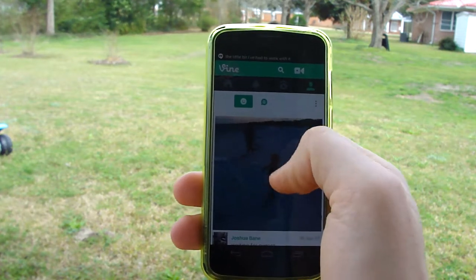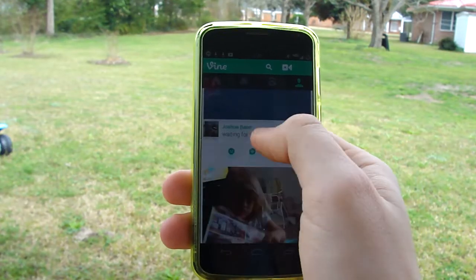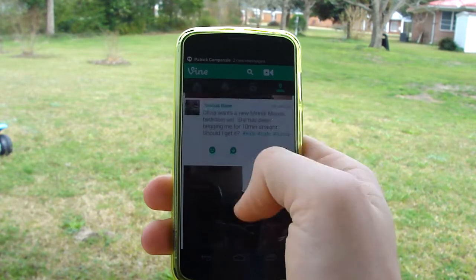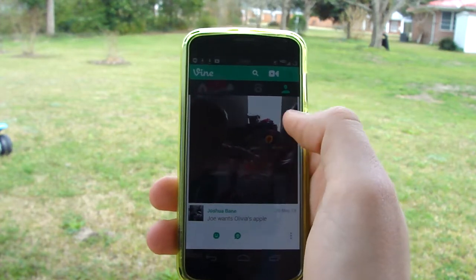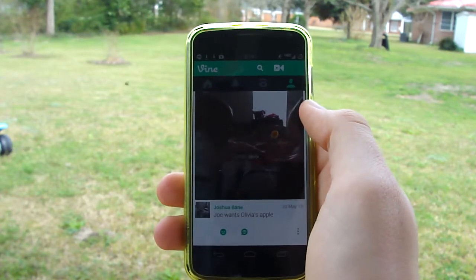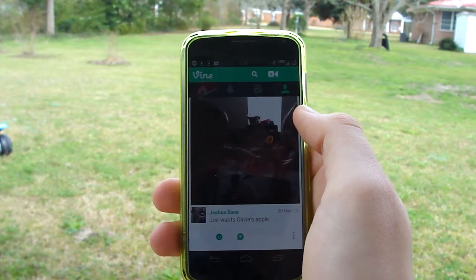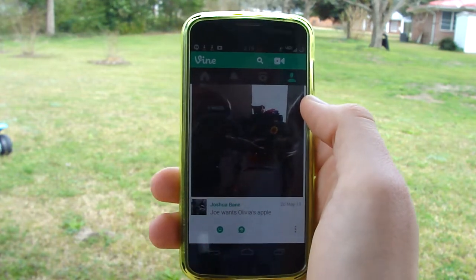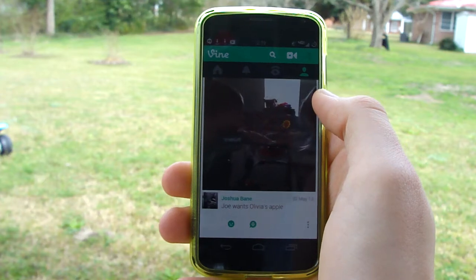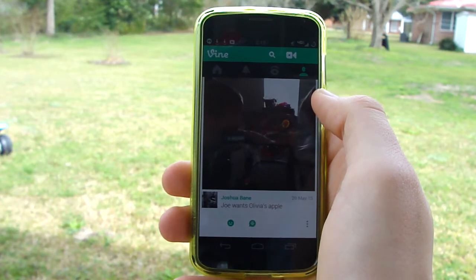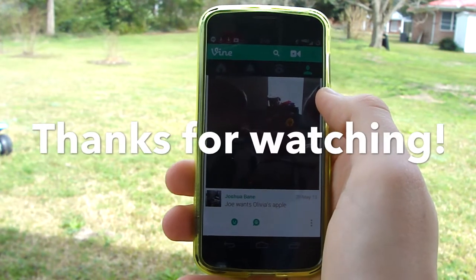This is a great little Xposed Framework module that lets you actually download Vine videos. One of the benefits I see is that you can put all your Vine videos that you've made into one collection and make one bigger video — I really think that's a cool option and something to consider.